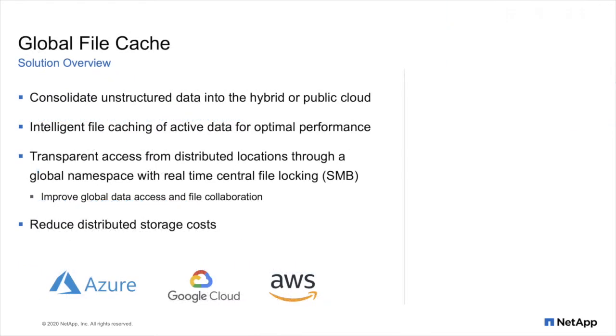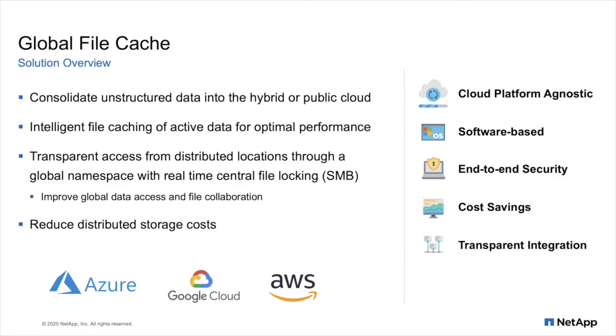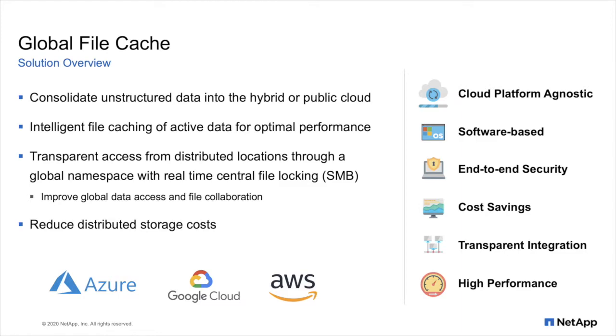But first, let me recap what GFC actually is. GFC allows organizations to consolidate their unstructured data into a hybrid or public cloud footprint, any of the major hyperscalers. This software-based solution runs on Windows Server and provides an intelligent file cache at the edge, which caches only the data that's required in those distributed locations. As the solution transparently integrates in your environment, users that are currently accessing local file servers will achieve a similar experience accessing and collaborating on that file data. Because of intelligent file caching, streaming, compression, and delta differencing technology, the software allows organizations to drastically reduce cost of distributed storage, whilst guaranteeing a high-performance experience to the users.